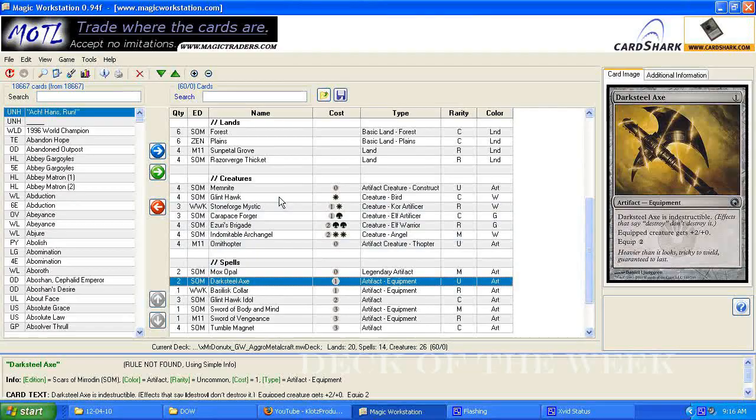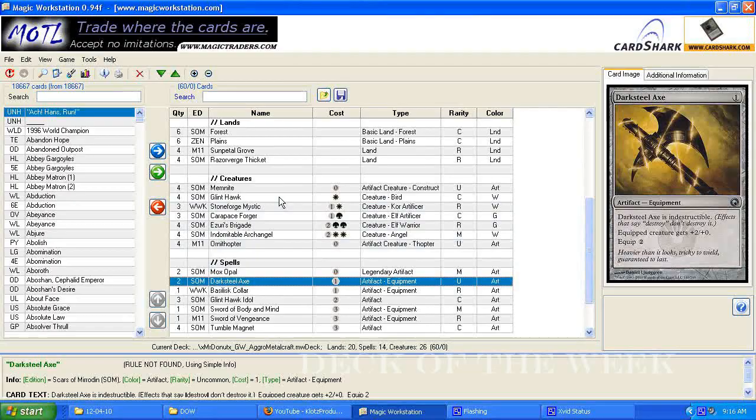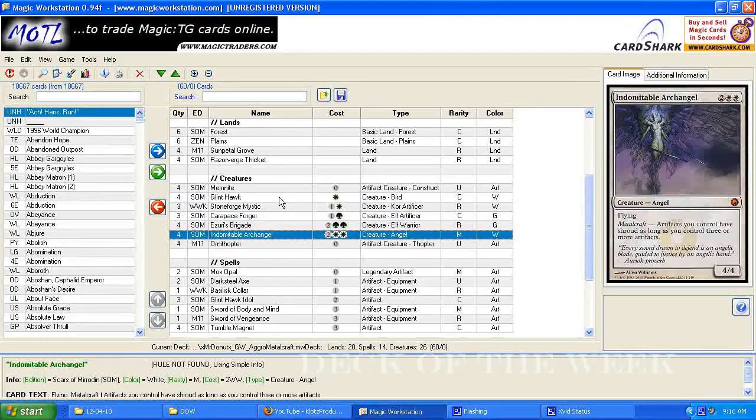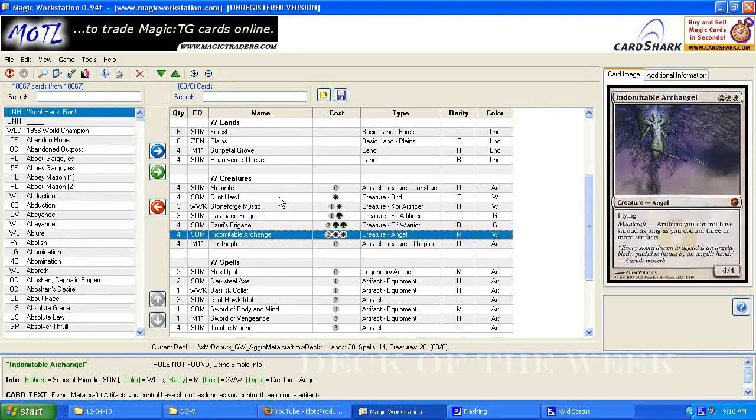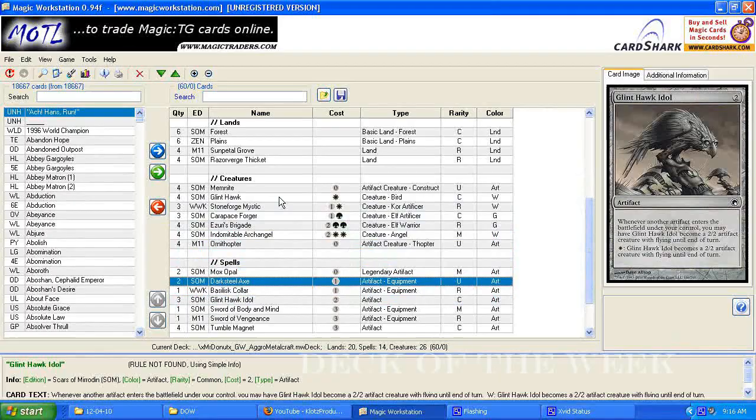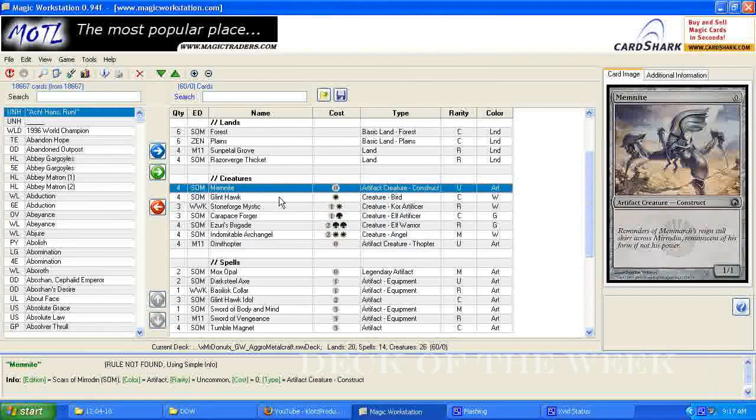And then dark steel axe, just a pump, it's more of the early artifact play, so it's a pretty simple deck, play early dudes fast, and then your big dudes are Azuriz Brigade and Domino Archangel, and then you use your mystic to search for your equipment, and then use the equipment on your creatures to make them bigger, and actually be able to use them.